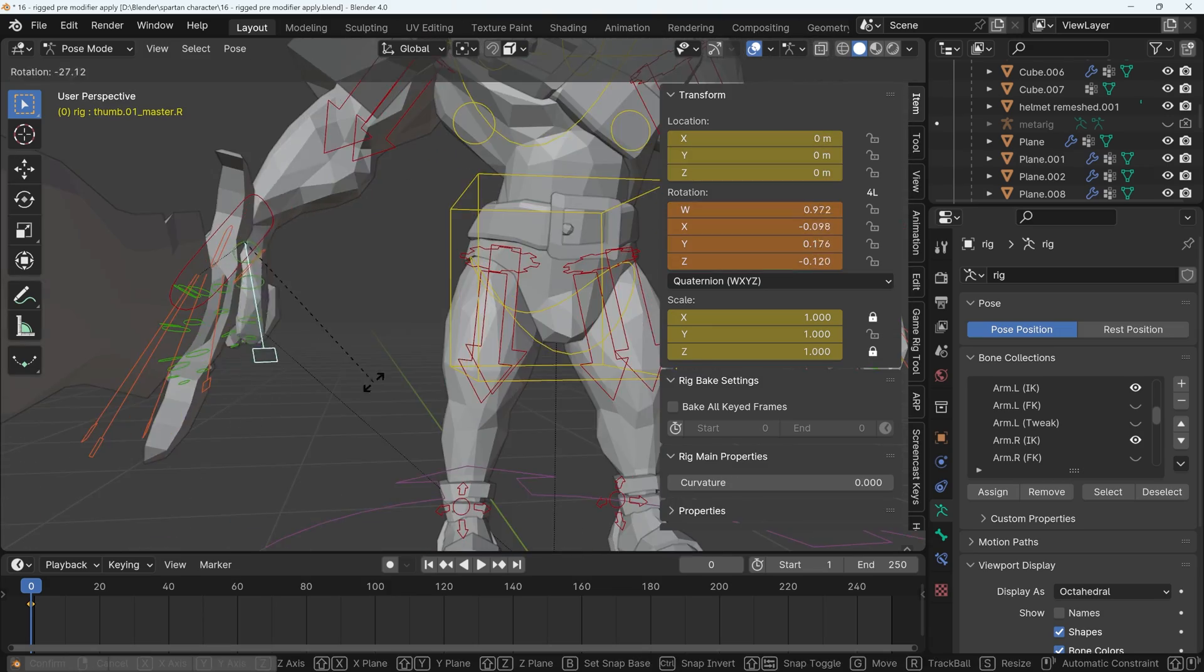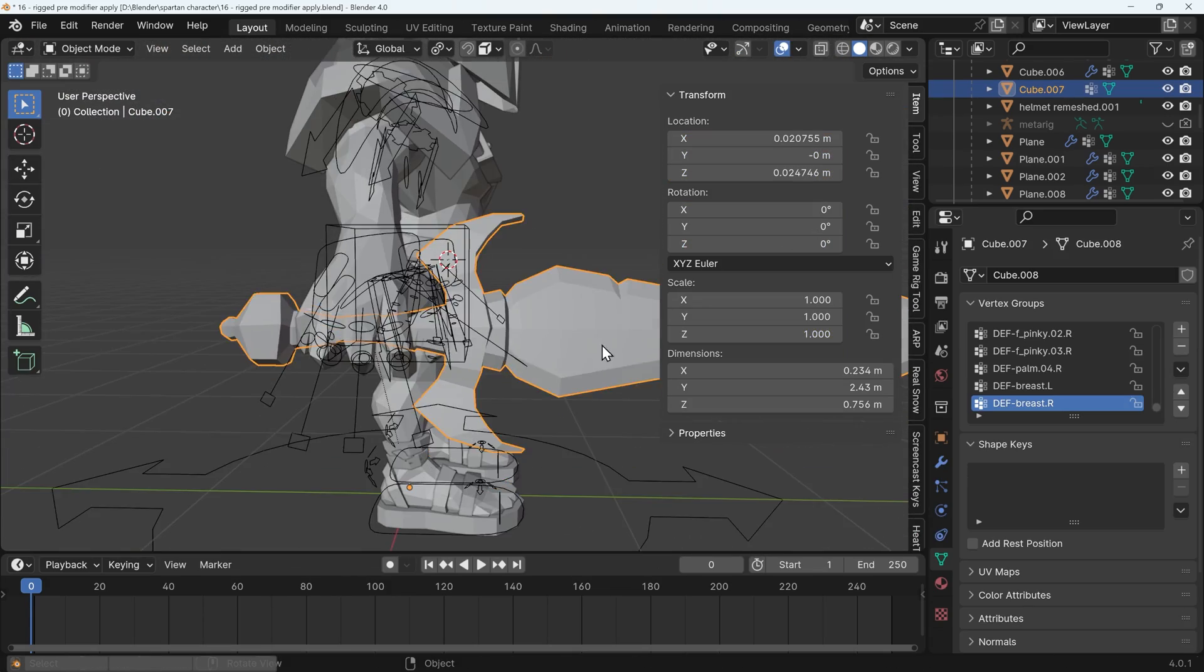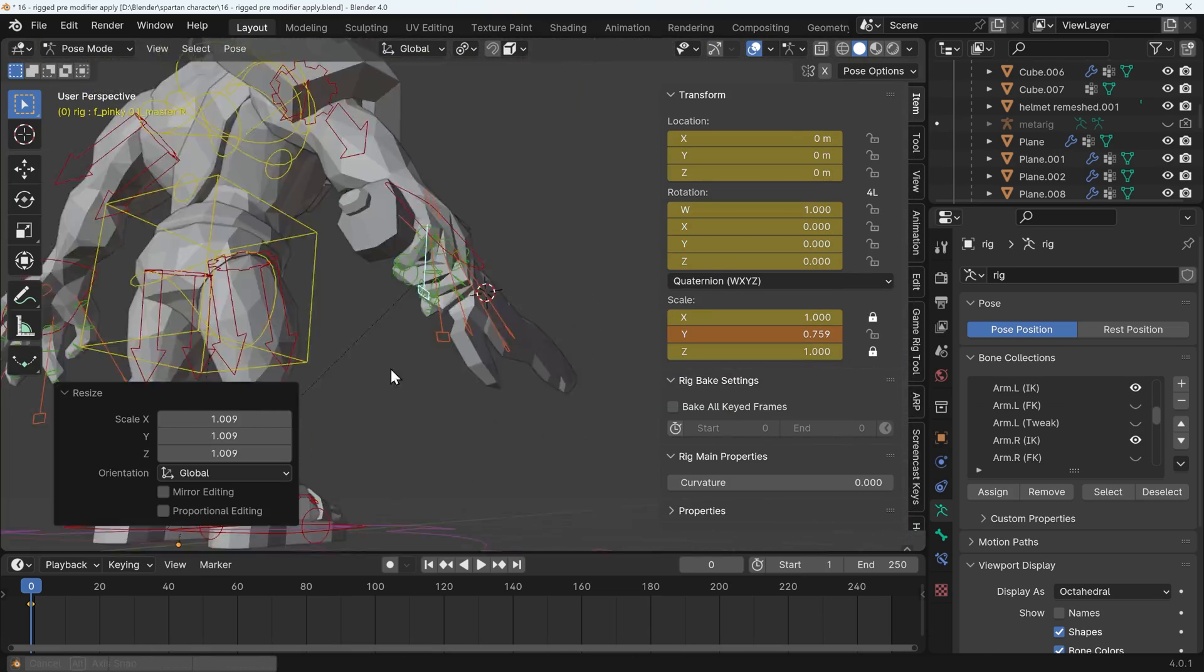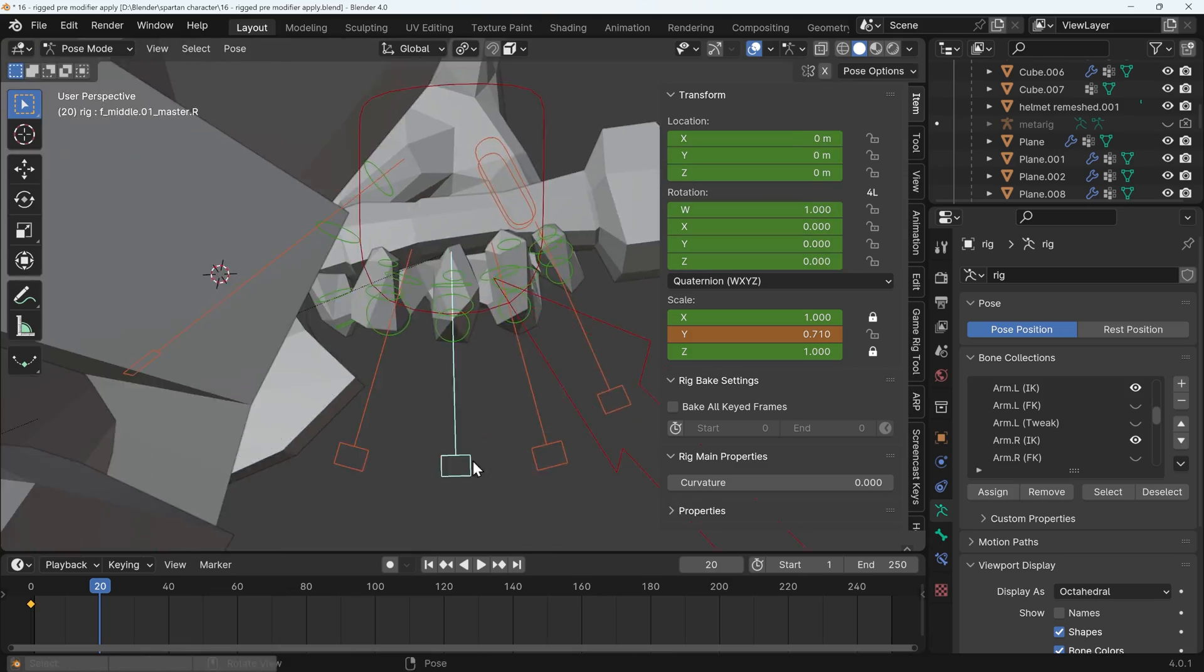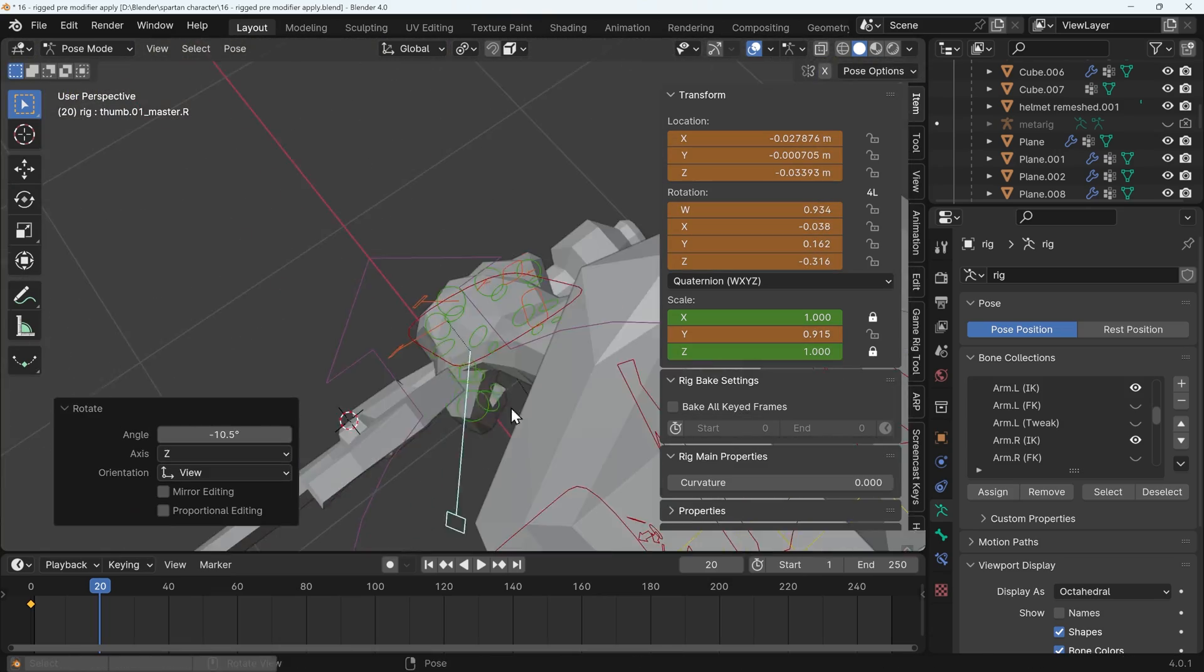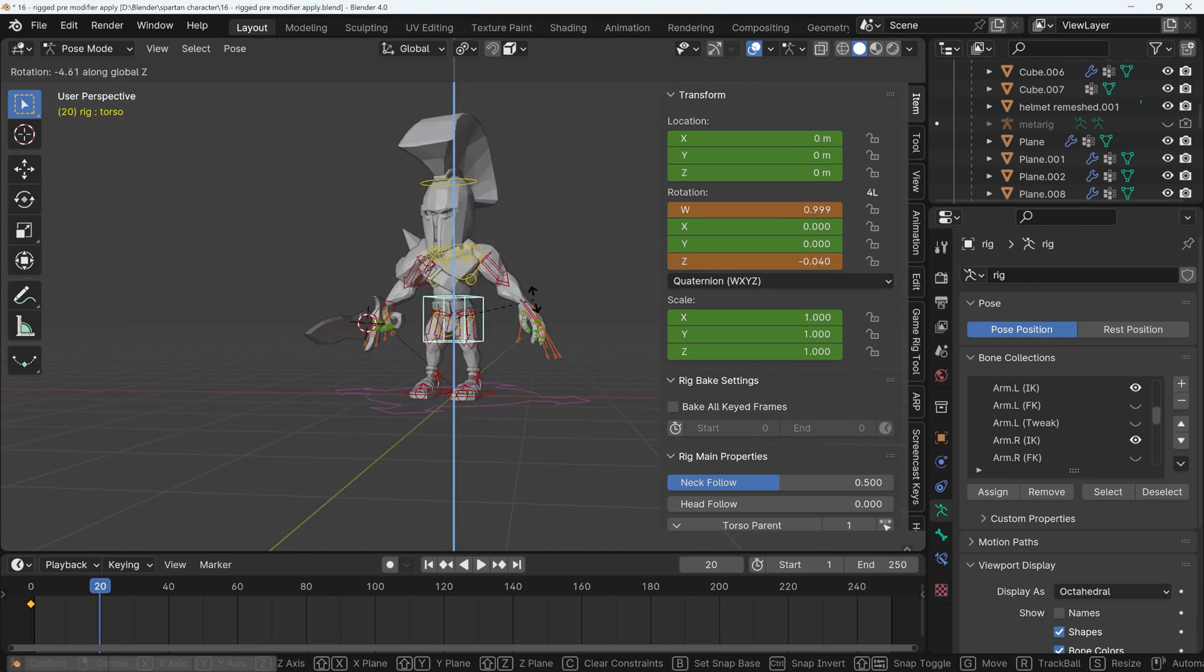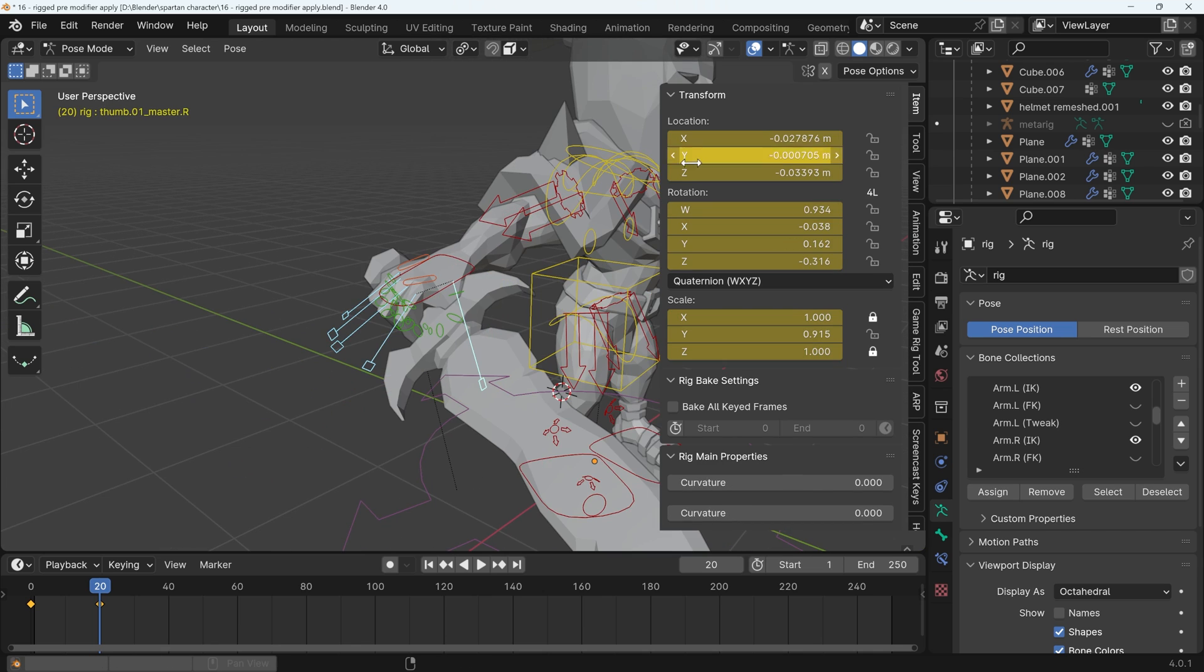For the sword, you can just parent that to the hand bone - the deformed bone that is the hand bone - and then the sword will move with the hand. I actually did something slightly different in the end. I parented the sword to an empty, then the empty to the bone. That gave me a bit more control. It's tough to describe why, but it is much easier. It gives you more control and the ability to move the sword independently of the hand bone.